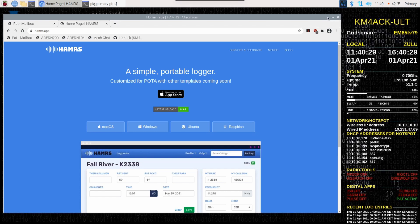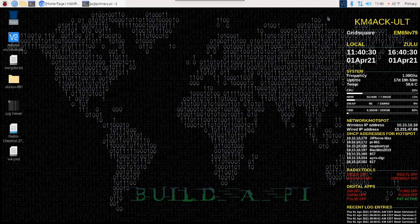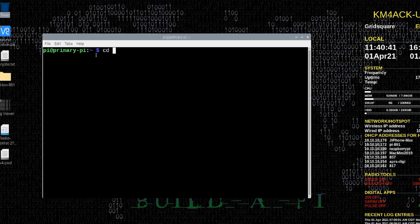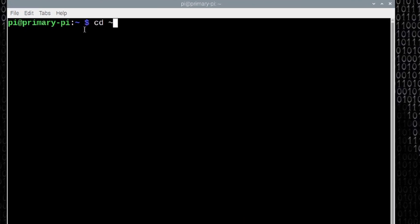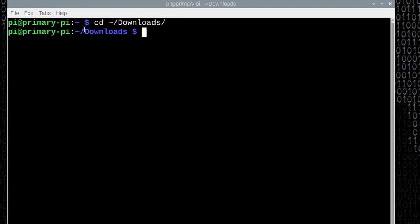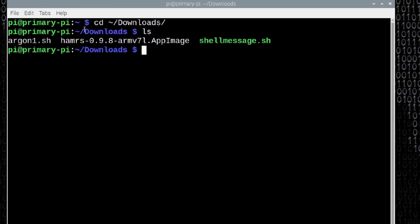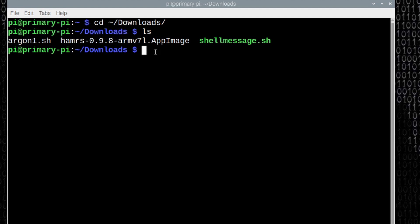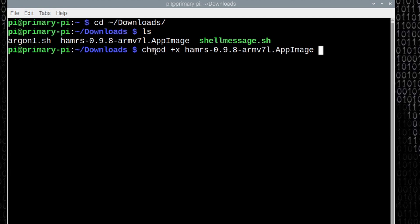Once that download finishes up, let's minimize our browser window and open up the terminal window. You'll want to type in cd ~/downloads. We'll run the ls command, and you can see the application right here. All we need to do is make that executable. Type chmod +x ham, and then I'm just going to type the first two or three letters, then hit the tab key to autocomplete that. Once that name populates for you, go ahead and hit return.